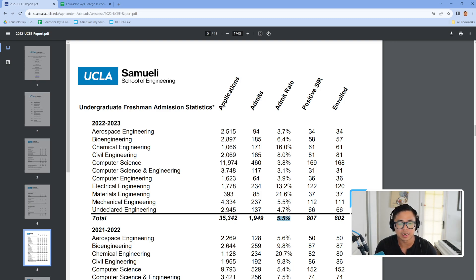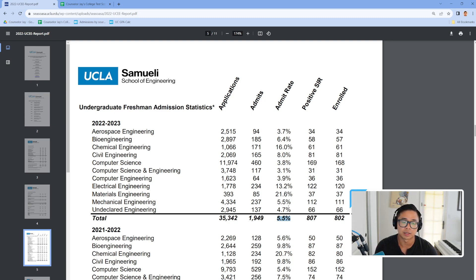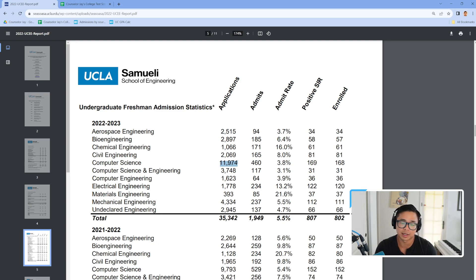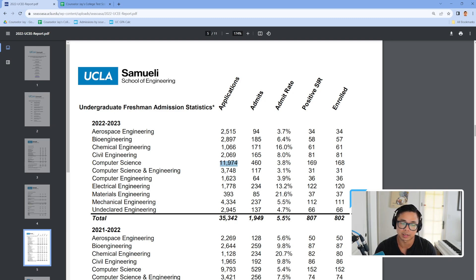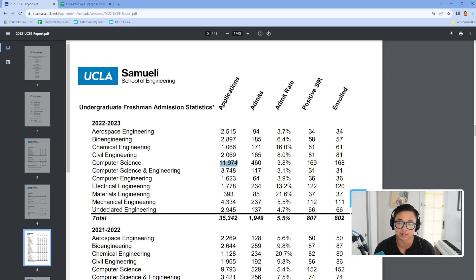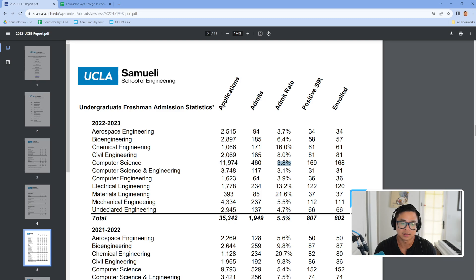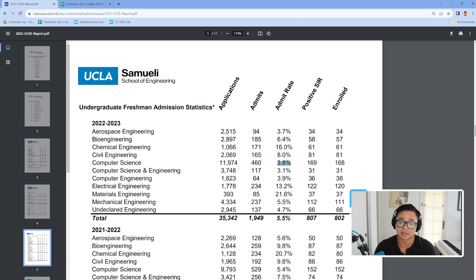The data that I wish I had to parse through this a bit more and get more resolution would be to ask, okay, 12,000 students applied. Of those 12,000, how many of them were actually GPA competitive, test score competitive? Well, it wouldn't be test scores for UCs because they're blind to that, but GPA competitive. I just wanted to show you guys that this is crazy to me, 3.8% for computer science.